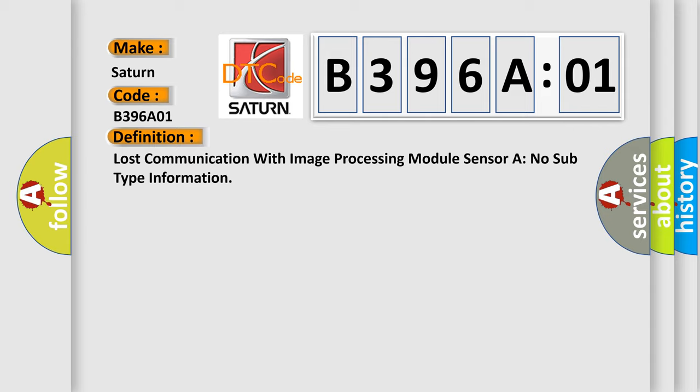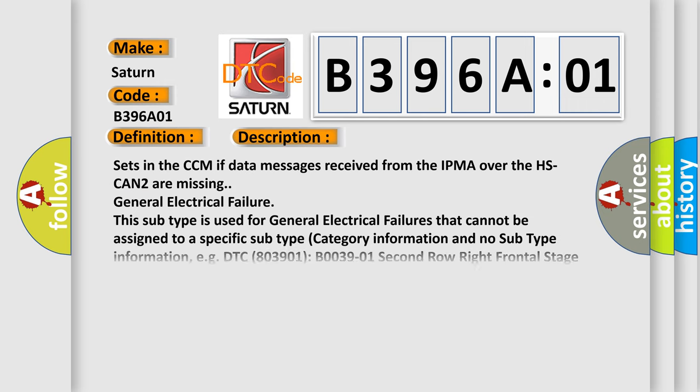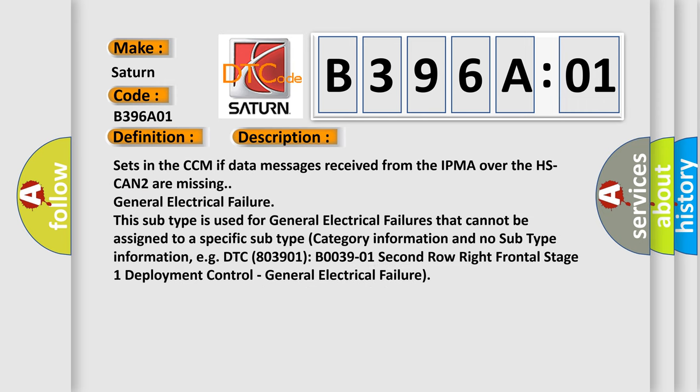And now this is a short description of this DTC code. It sets in the CCM if data messages received from the IPMA over the HSCAN2 are missing general electrical failure.